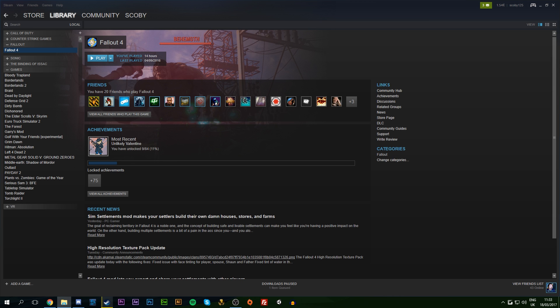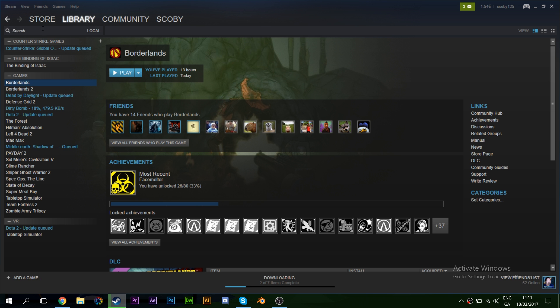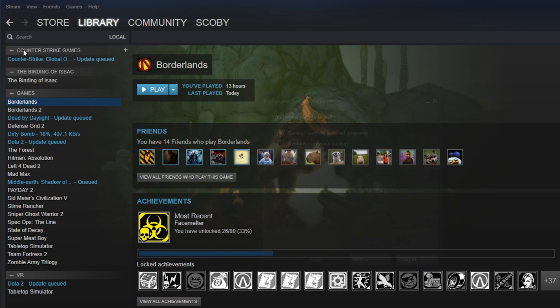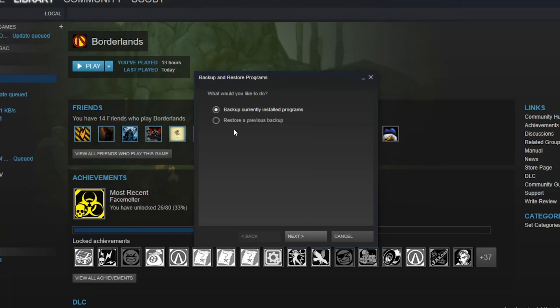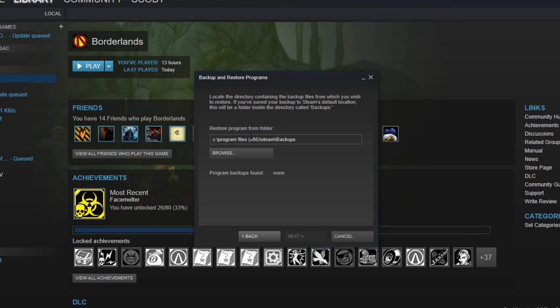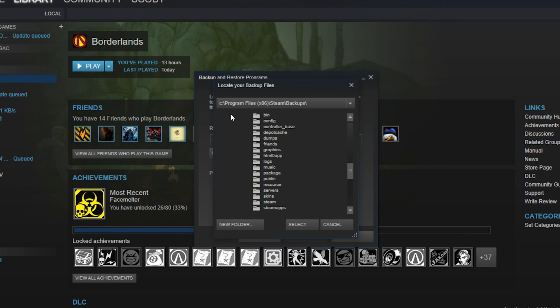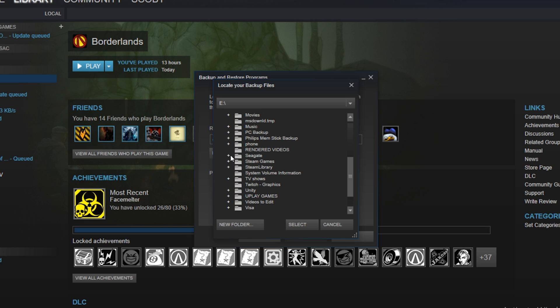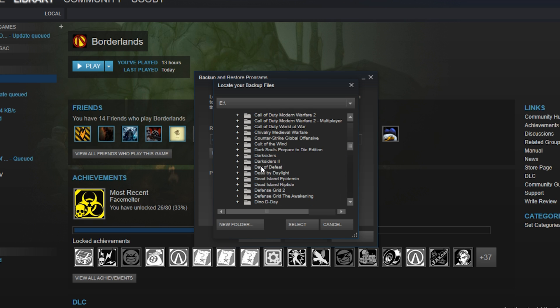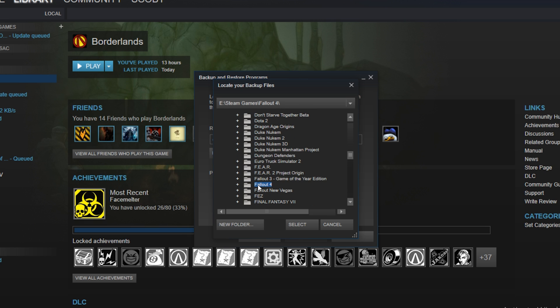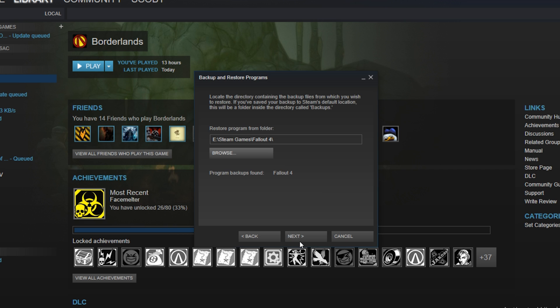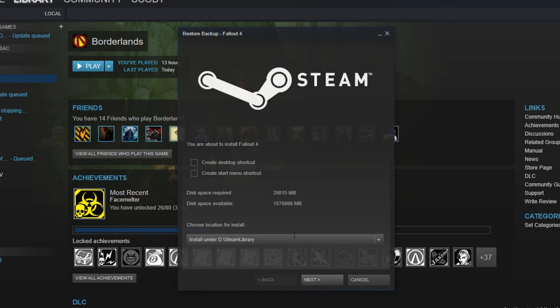Once you're on your other PC, plug in your drive and then go to Steam, Backup and Restore. This time we're going to go to 'Restore previous backup.' We're going to locate our game in our drive—mine's my E drive, it is in the Steam games folder, and it is down here, Fallout 4. Once you've found your game, click select, go next.